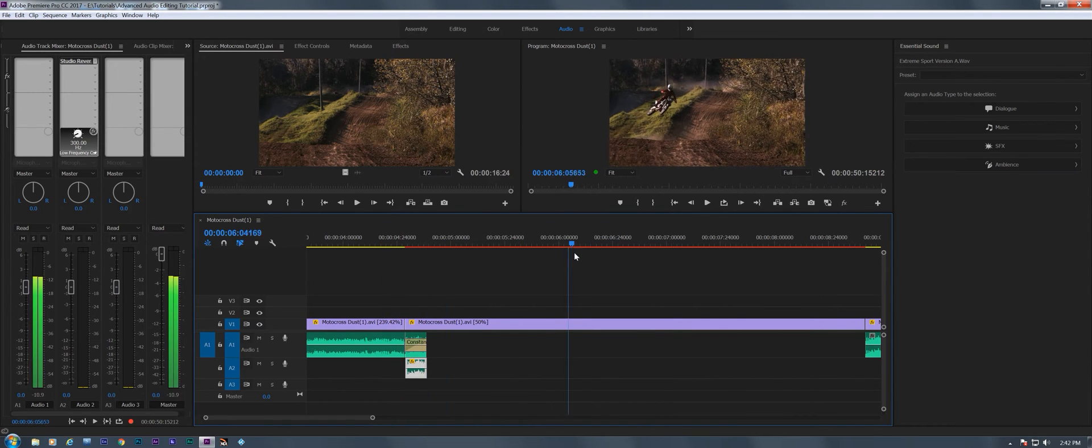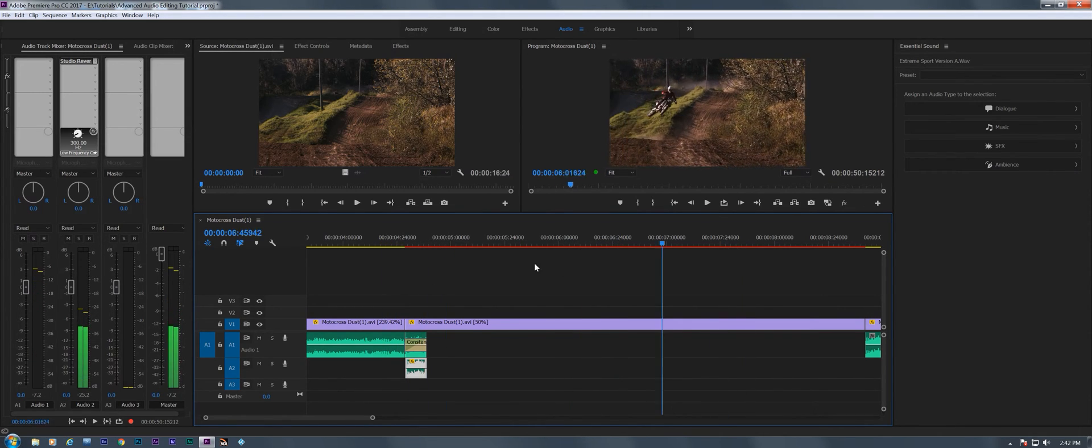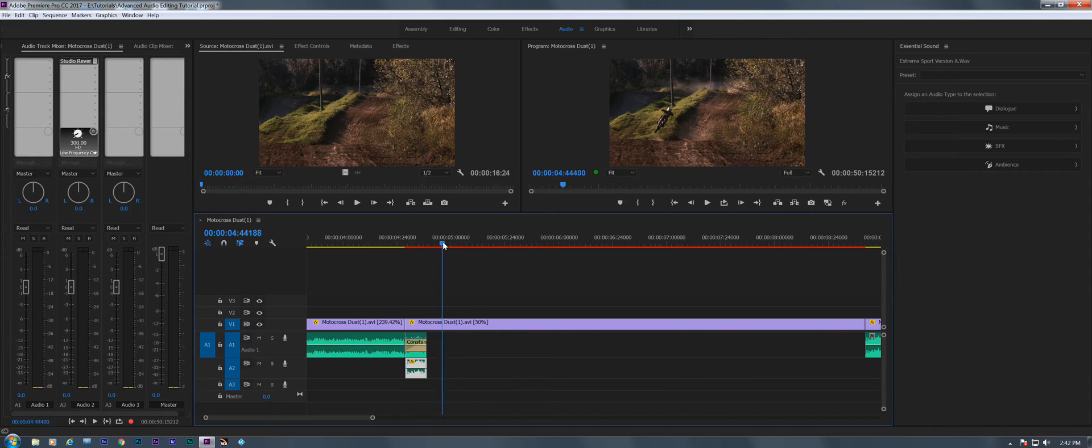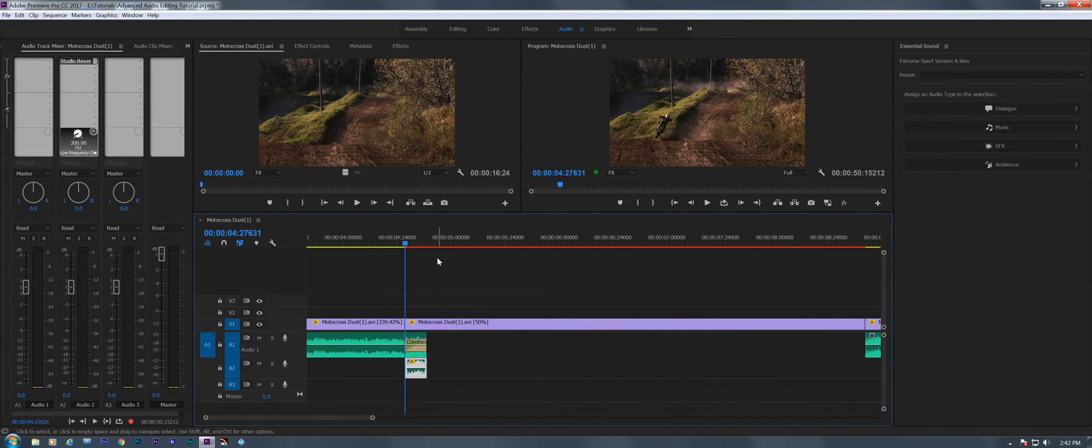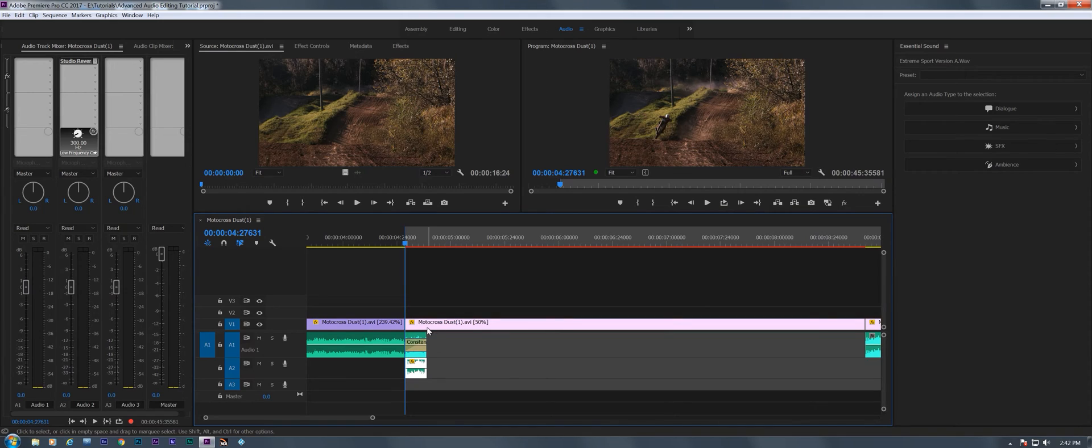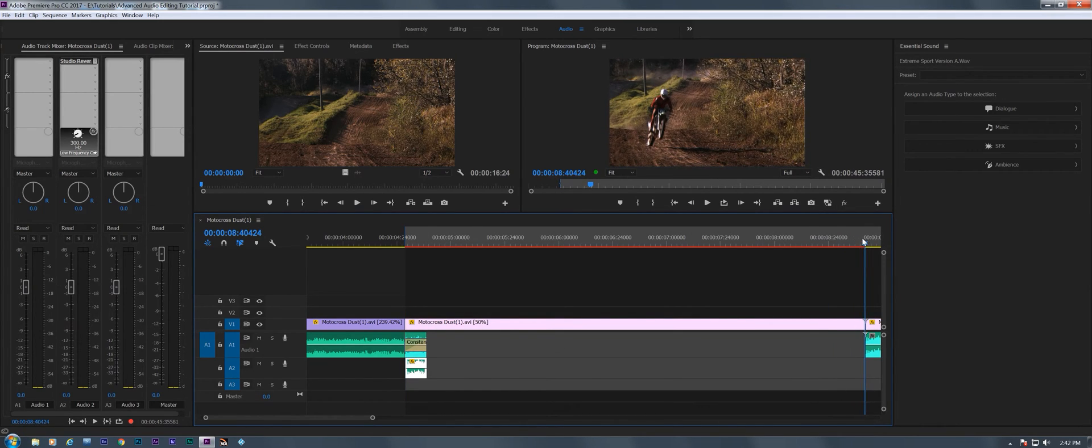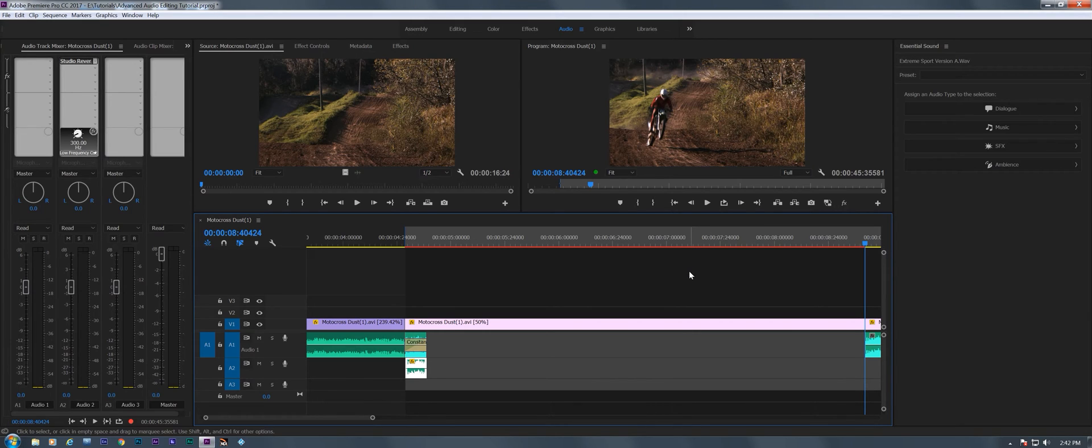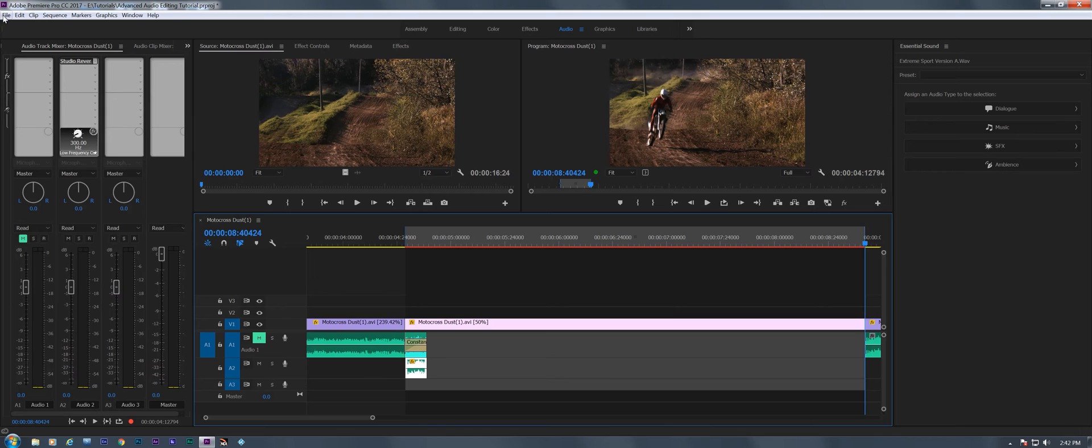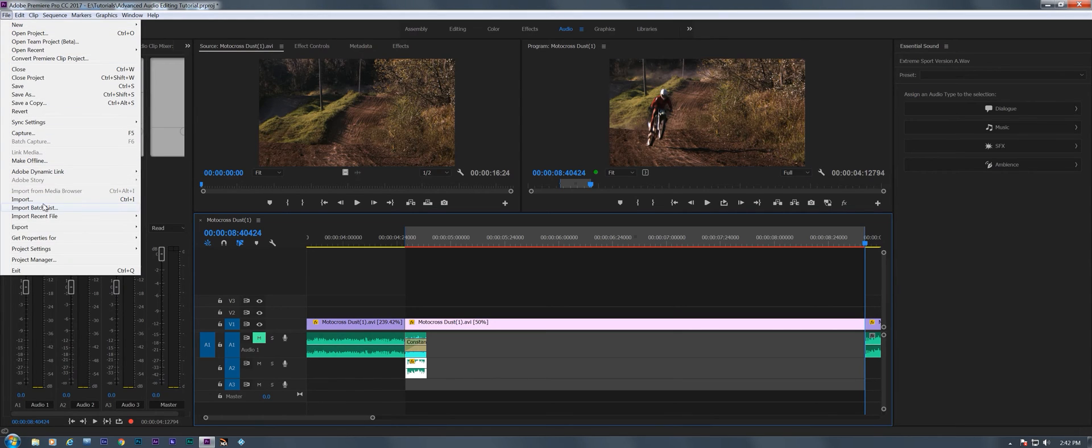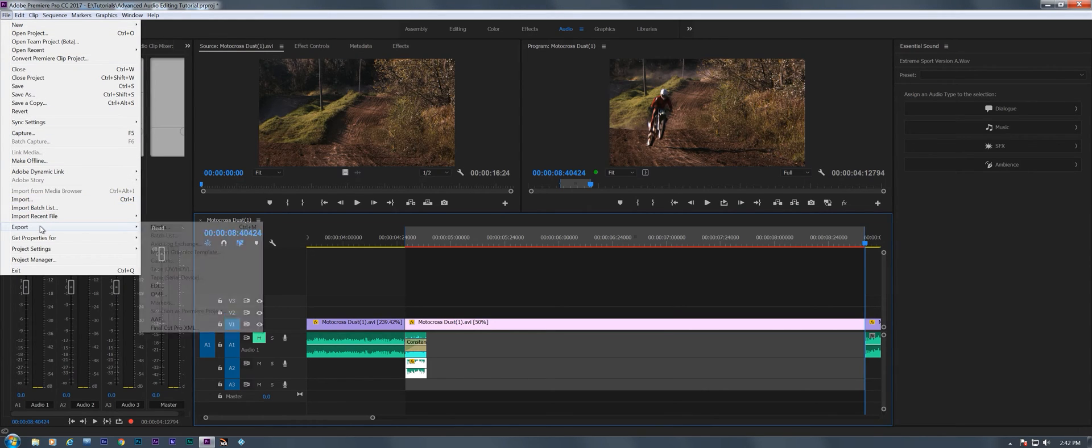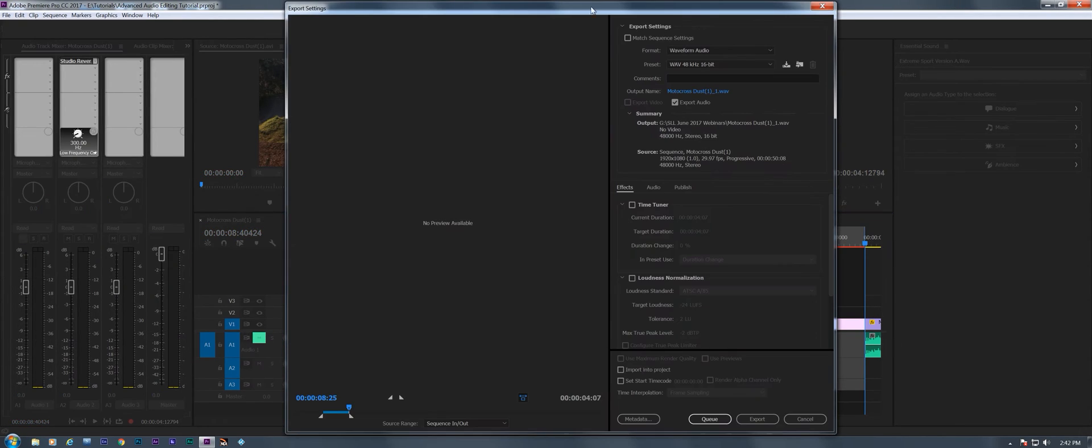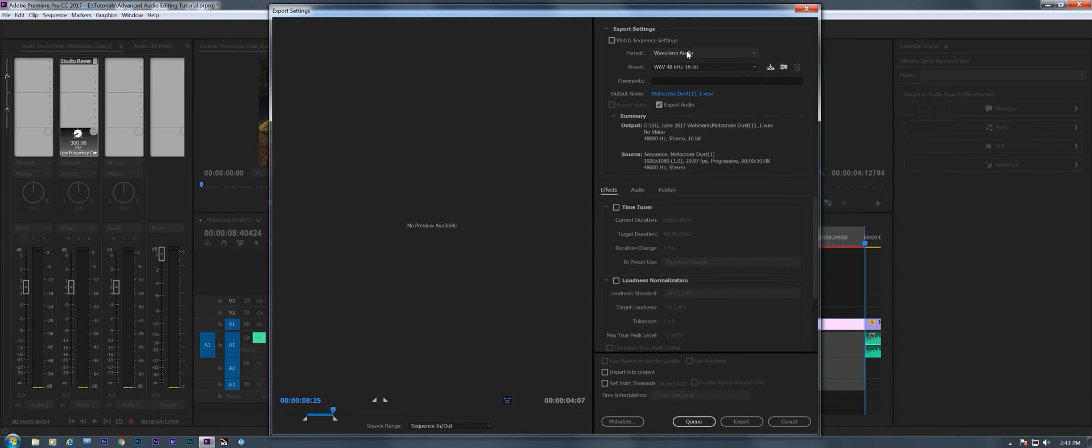So I'm going to set an endpoint and I'm going to go to where the cycle lands and we're going to make that the out point. Now I'm going to mute the original and just have track two active. I'm going to go to file, export, media, and we're going to do waveform audio and export audio and we're all good.